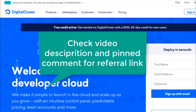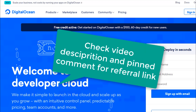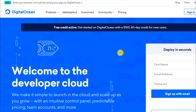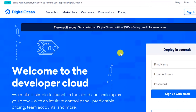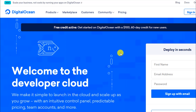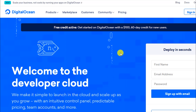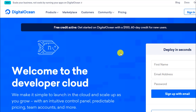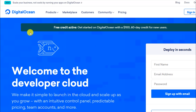Check the comments area and you will see my referral link. Just sign up using that and you will get the hundred dollar credit. If you do not use the referral link you will not get this credit, so make sure you use the correct link.